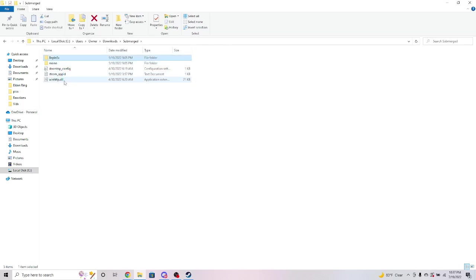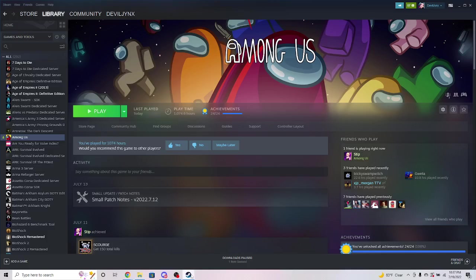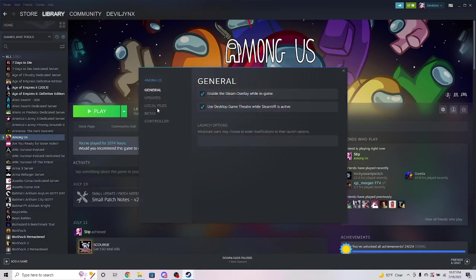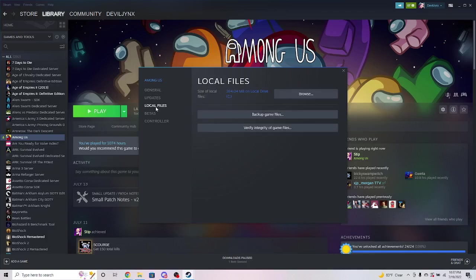And what you'll do is you'll open the extracted folder and then you will cut or copy, whichever you prefer. Go to your Steam or whatever application you use Among Us through. You will right-click it, you will go to Properties, and you'll go to Local Files and you will hit Browse.